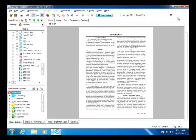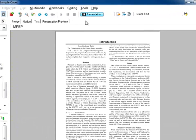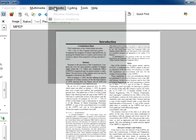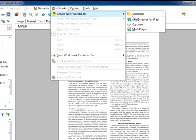In Trial Director version 6.4, there is a new workbook type, Trial Director for iPad. Create a new workbook and select Trial Director for iPad as the type.